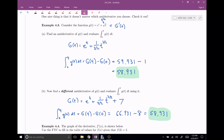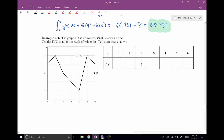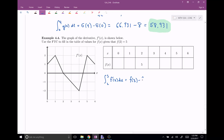Now you can see how to use the fundamental theorem of calculus to evaluate definite integrals quickly and algebraically. Let's do one more example, example 4.4. I've given you the derivative graph f prime of X shown below. Use the fundamental theorem of calculus along with the table of values, knowing that f of two equals five, to fill in the other values. Let's start with a relatively easy one. According to the FTC, the definite integral from two to three of the derivative function equals f of three minus f of two.